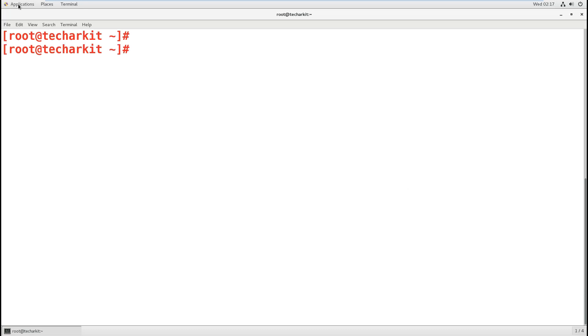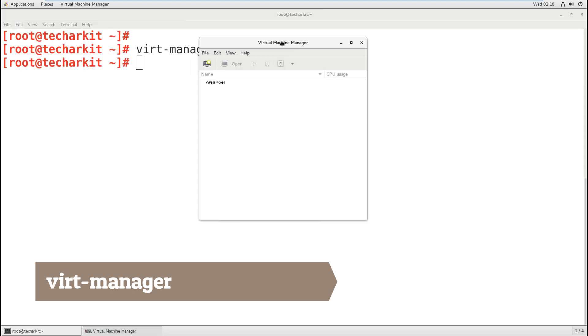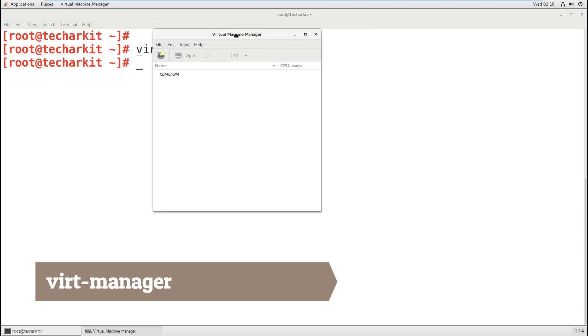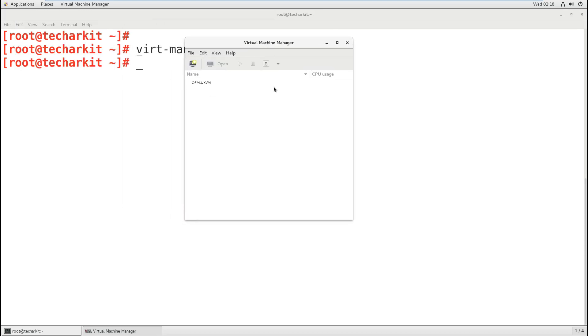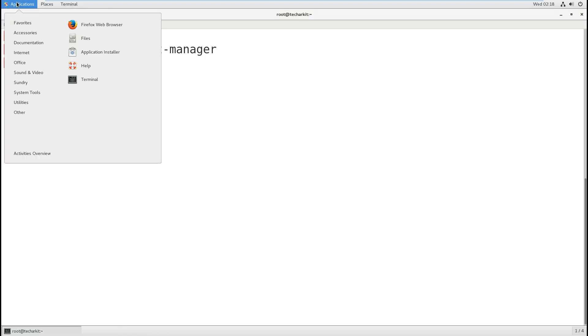We're fine to go. You can type virt-manager and the virtual management console will open. Otherwise, you can simply go to Applications and System Tools and click on Virtual Machine Manager.